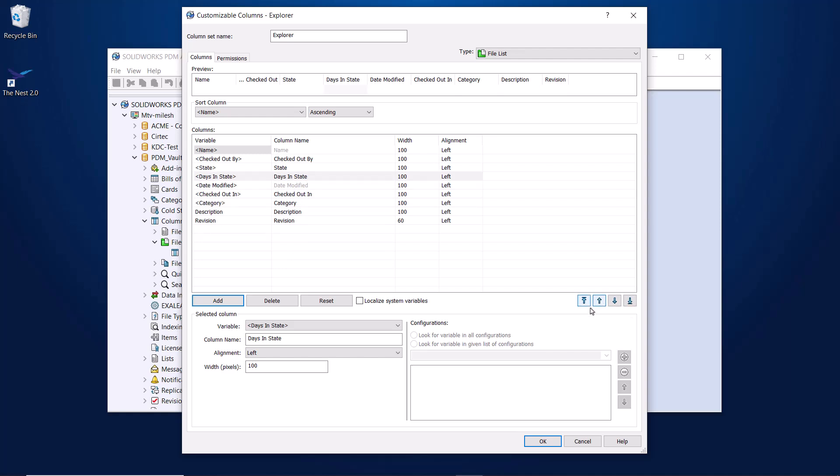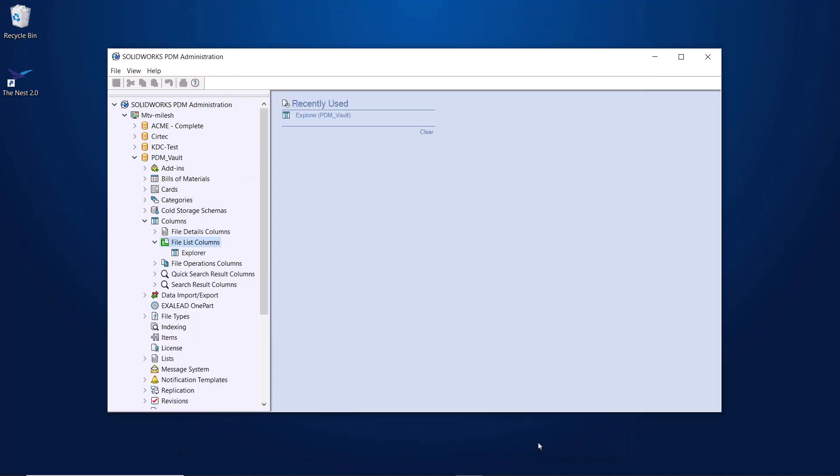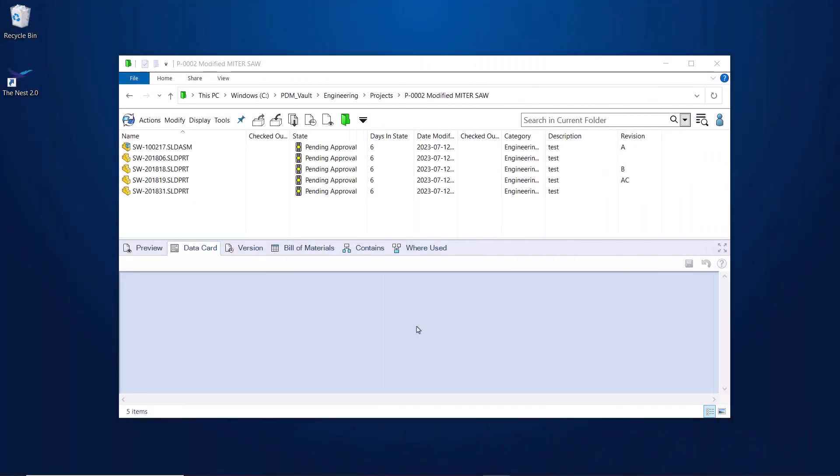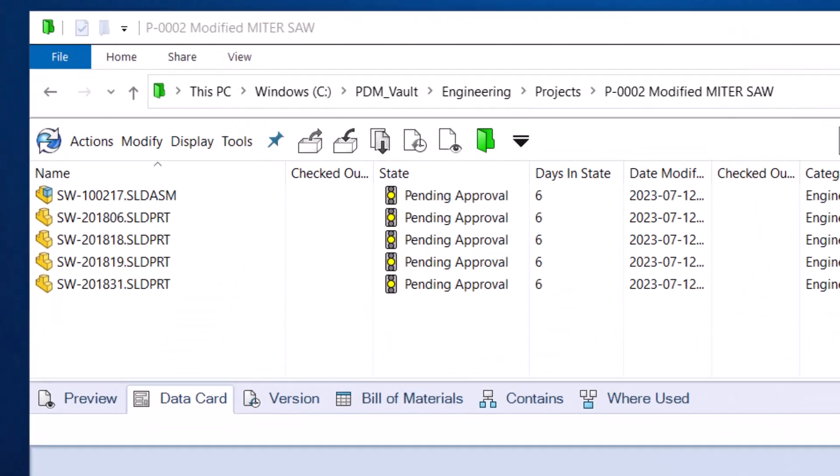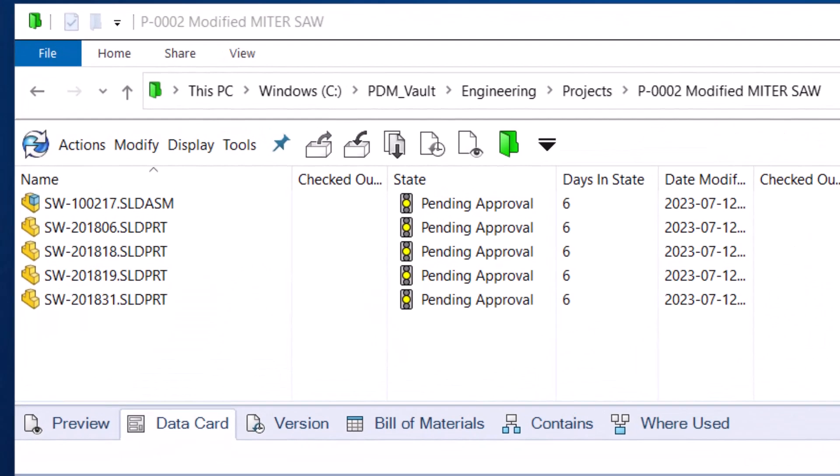Now let's see how it looks in the Vault view. With this new column, I can easily see how long my files have been sitting in a particular state.